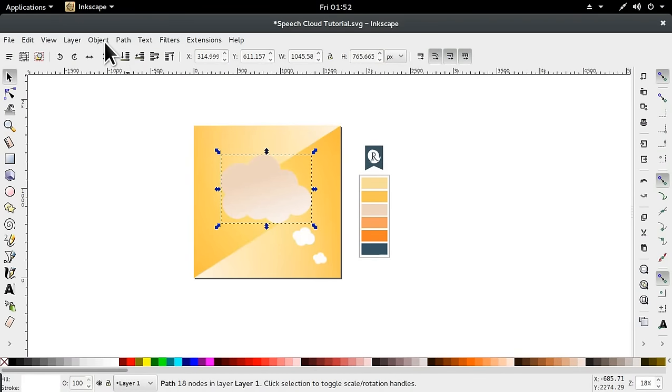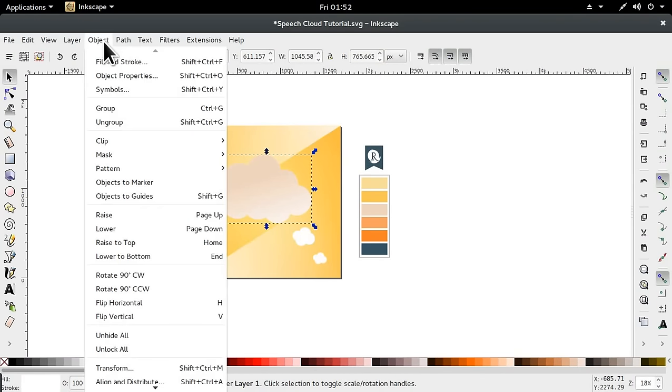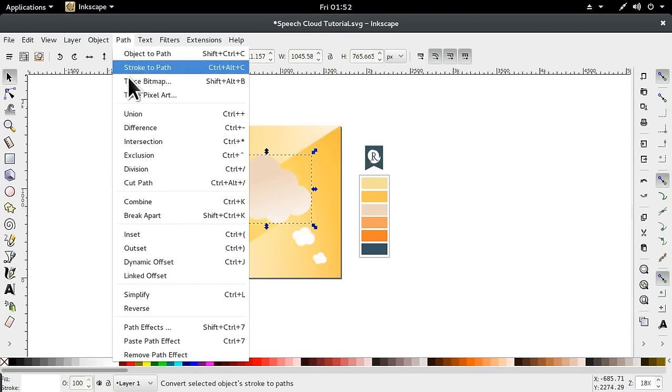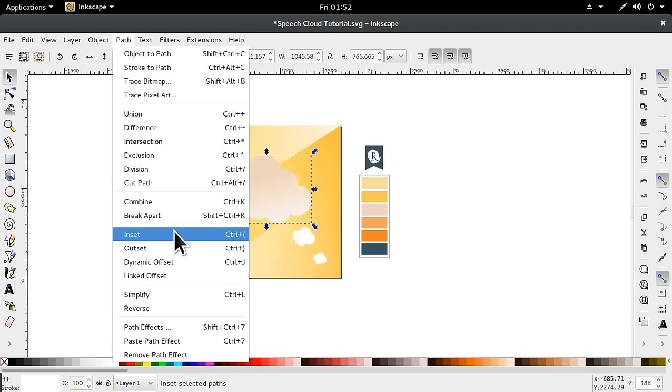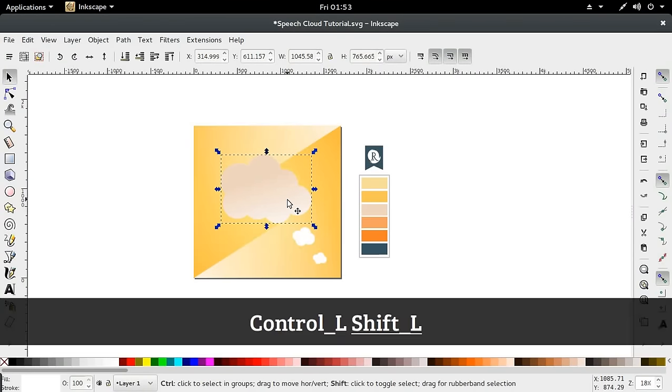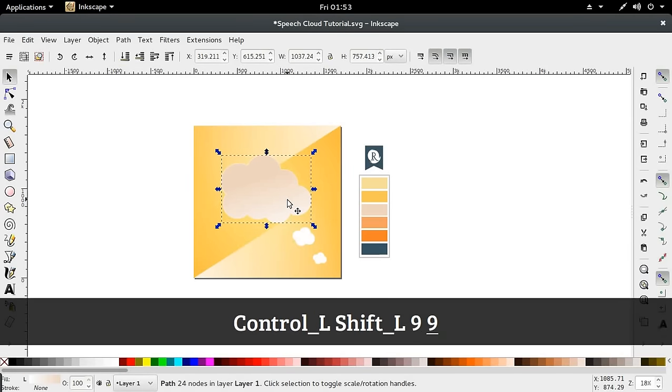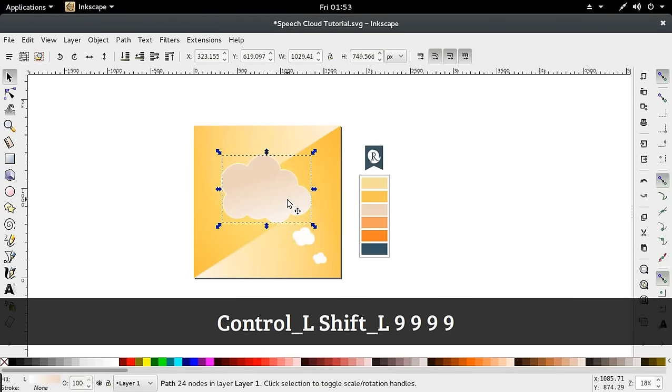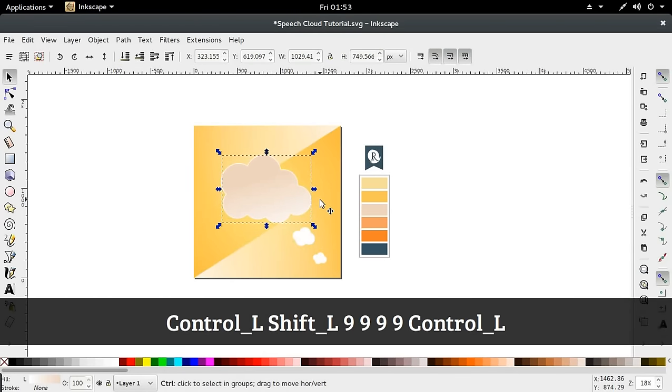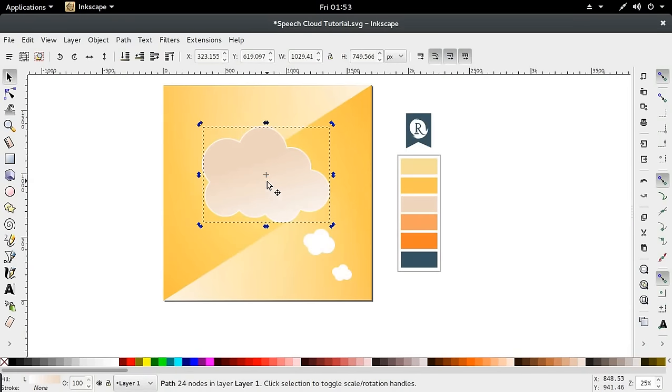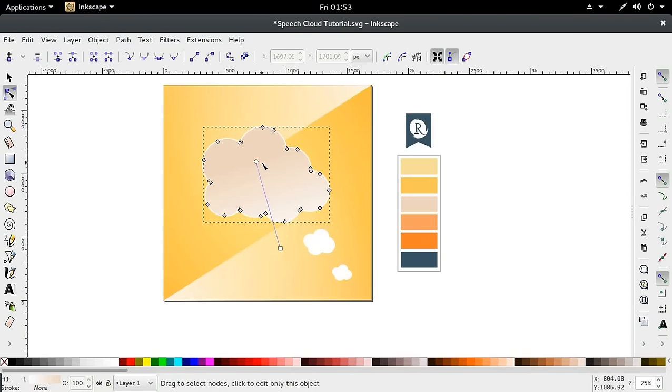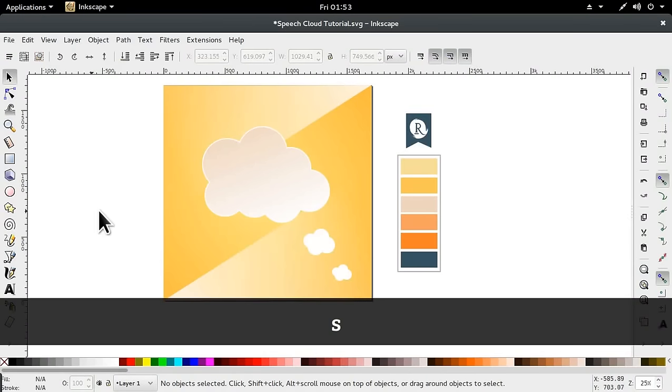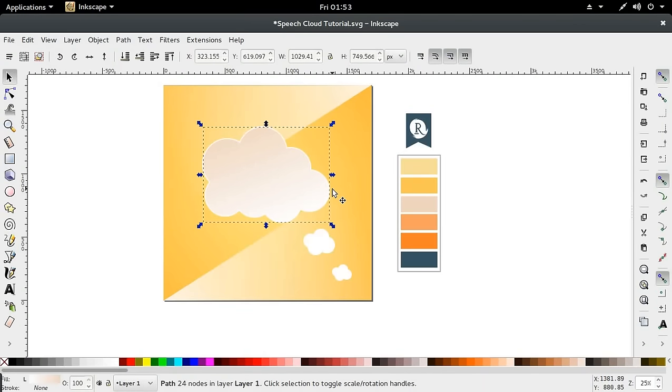Then I'm going to go into Object, Path, and then go to Inset. We're going to be using inset a couple of times. We're going to use a shortcut which is Control plus left parenthesis. So holding it down, insert it a bit. We're going to use this nice little silver-white lining to the cloud, which is really nice.